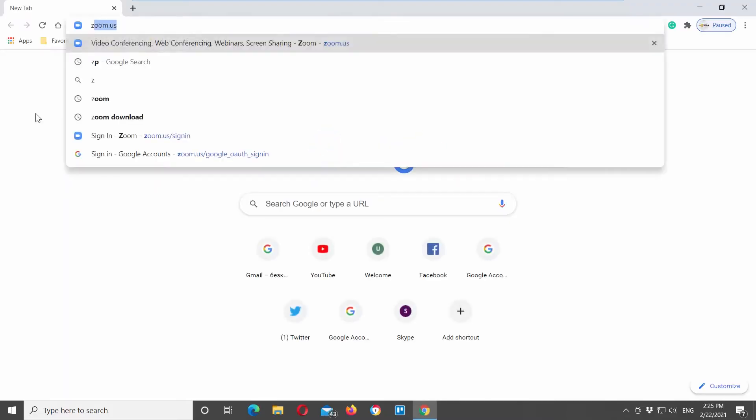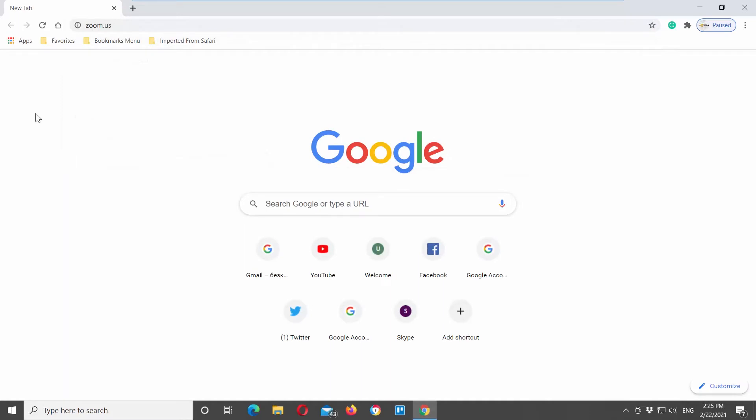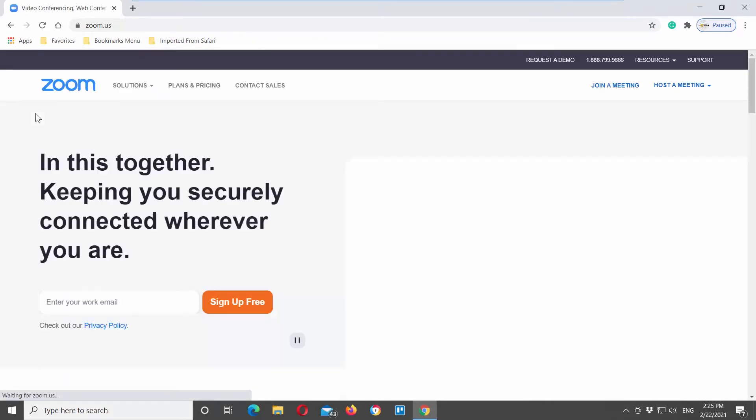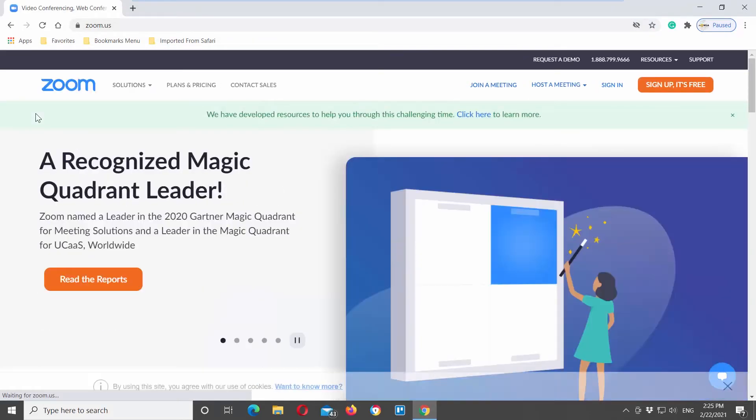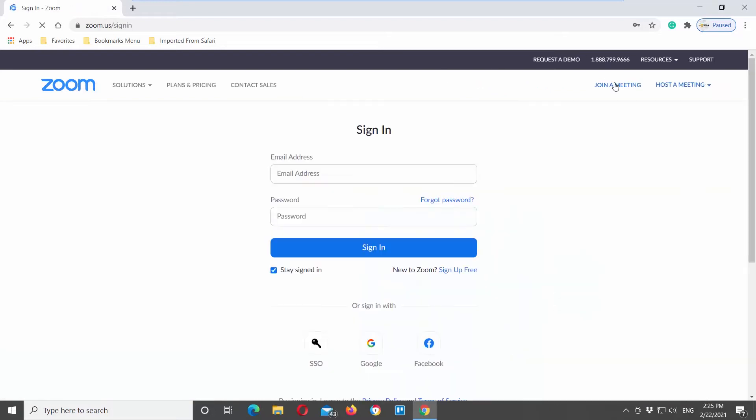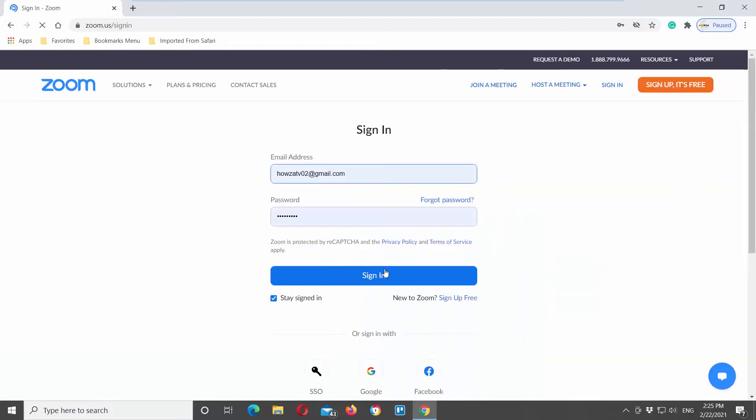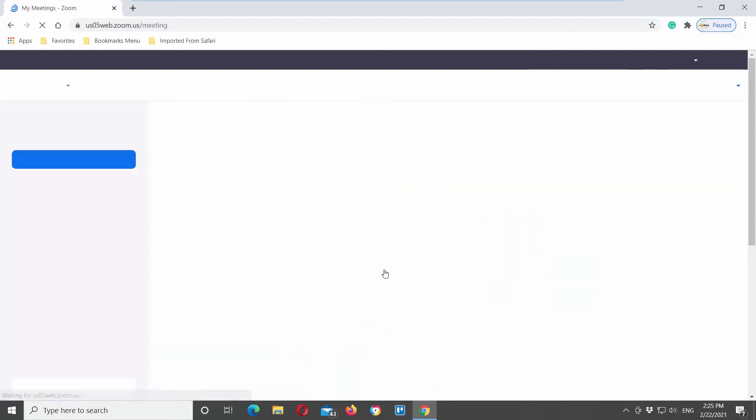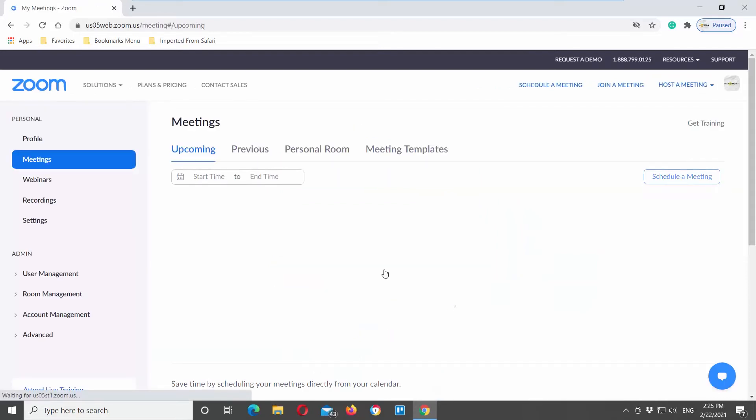Open your web browser. Go to the Zoom web page. Click on sign in at the top right corner of the window. Log into your Zoom account. Choose settings from the left side menu list.